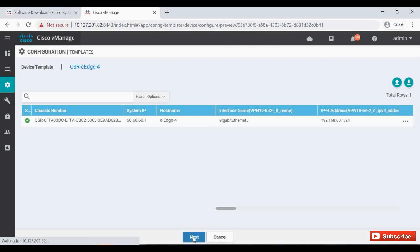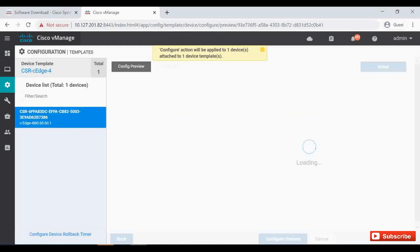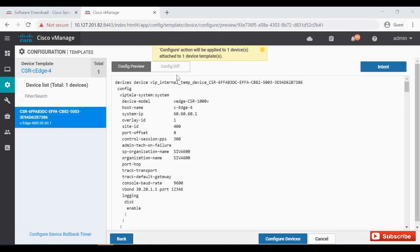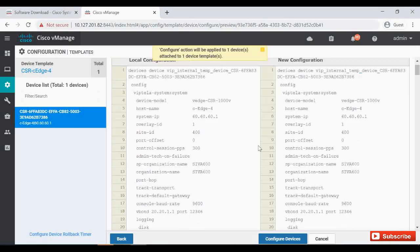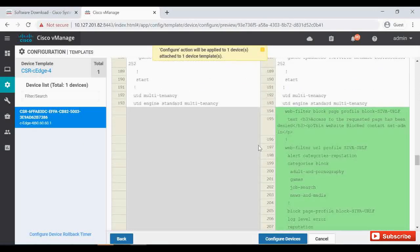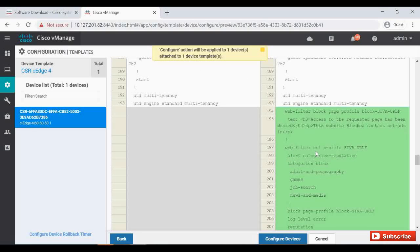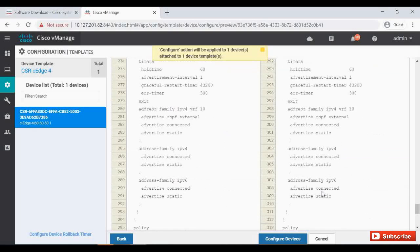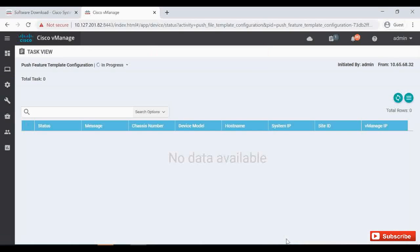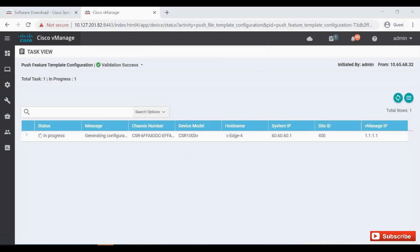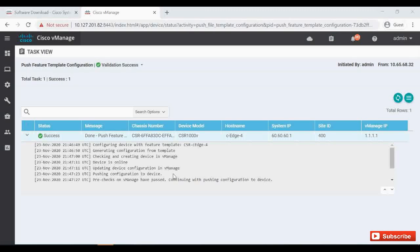So I'm going to save and then push it. We should do this device. So we can see the web filtering URL profile. It is categorizing games, job search, adult and pornography, news and media. These categories are getting blocked. I am going to click on configure devices. The validation is success. It is pushing the configuration now. Now the configuration is successfully pushed.